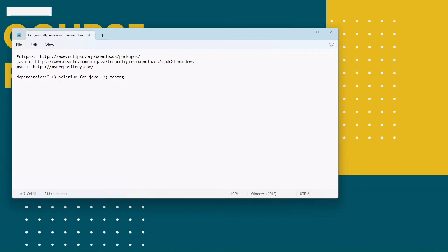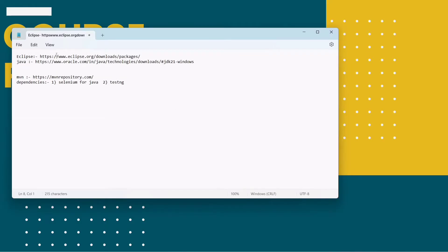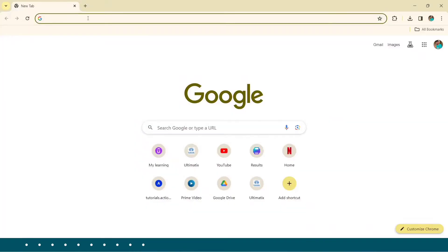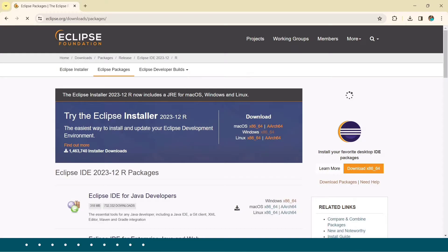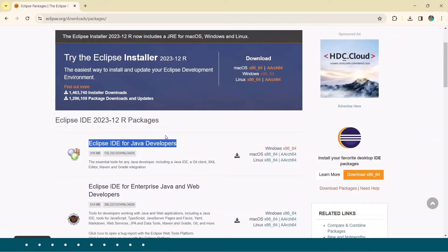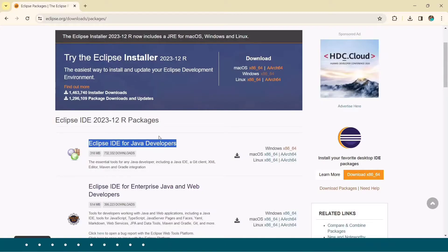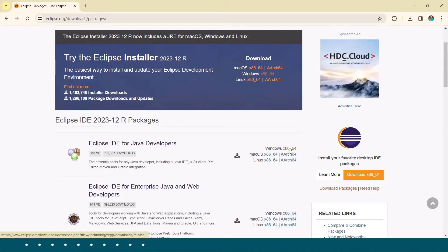We also require some more dependencies which we will see later in this video. First, download Eclipse — I have given the direct link and will also put it in the description box. Click the link and you'll see 'Eclipse IDE for Java Developers'. Click on the Windows option based on your machine — I am teaching on Windows only. Click to download and you'll get an eclipse.exe application.